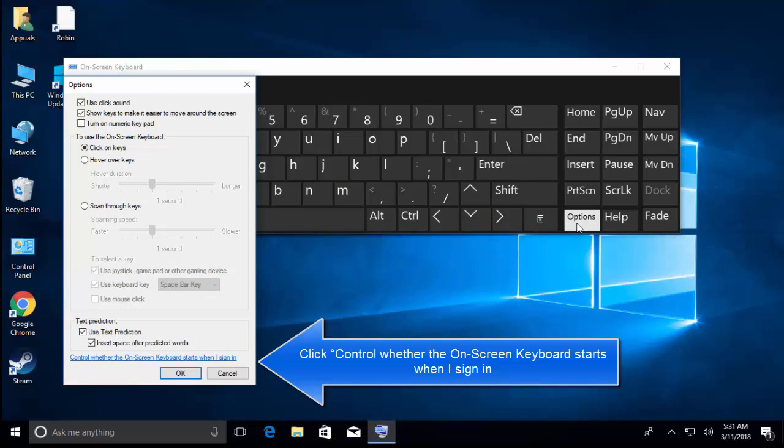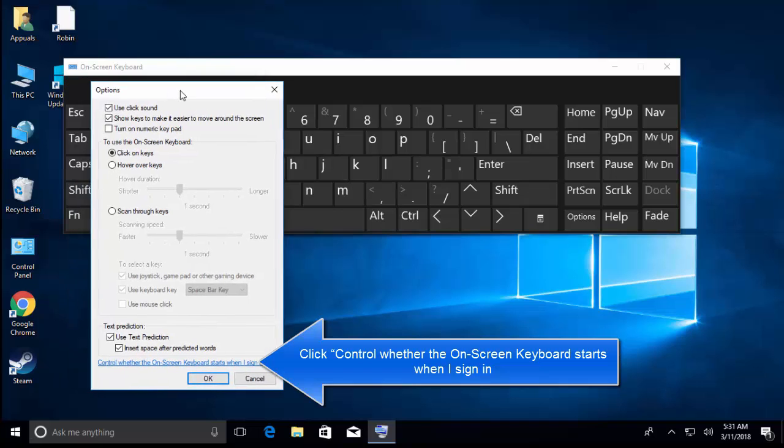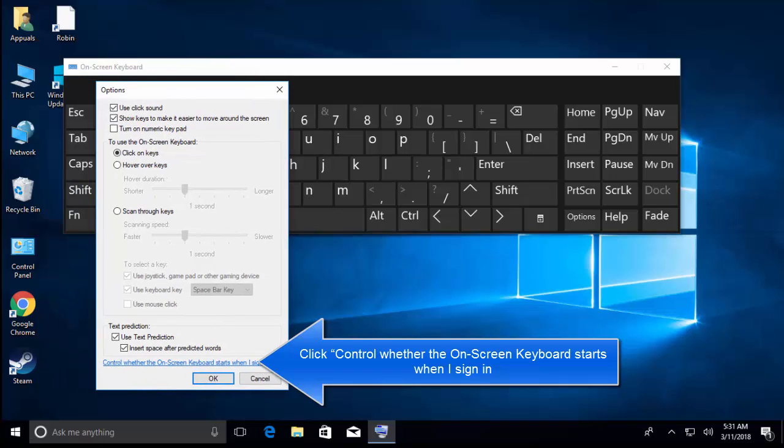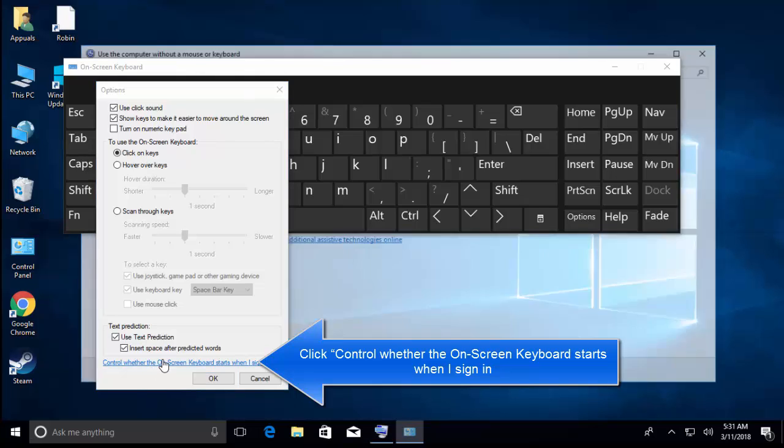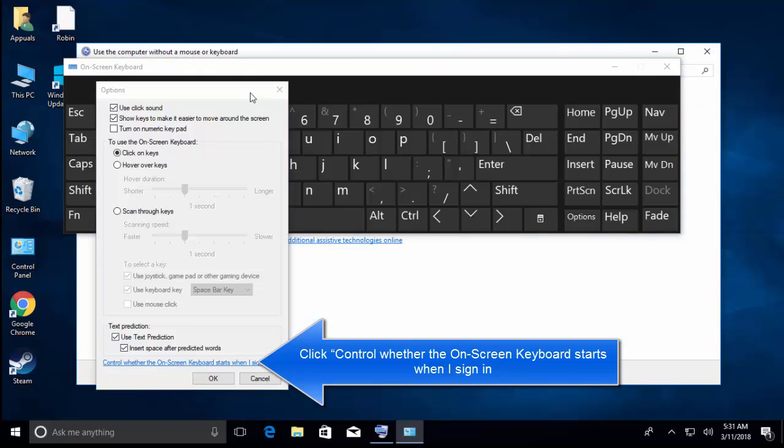In Options, you need to find Control whether the on-screen keyboard starts when I sign in. Click on this control whether the keyboard starts when I sign in.